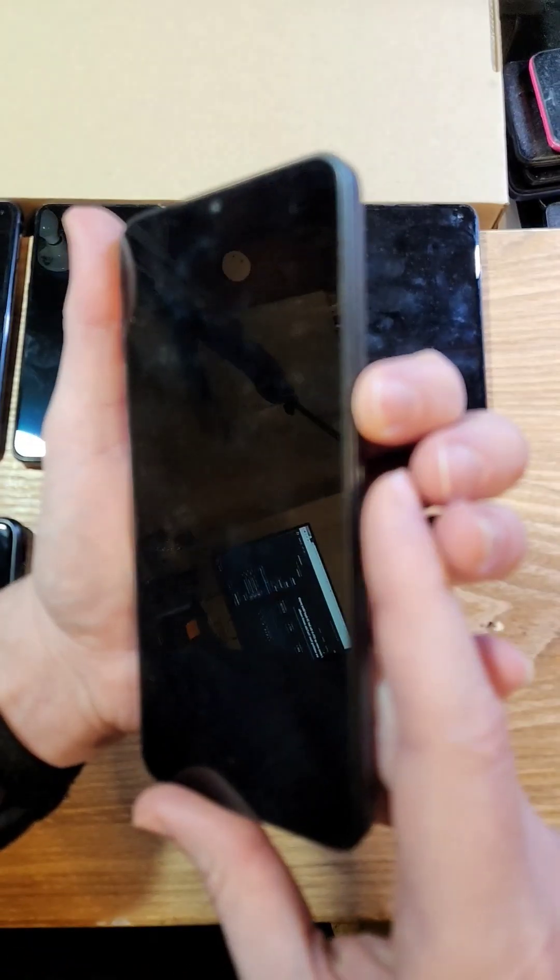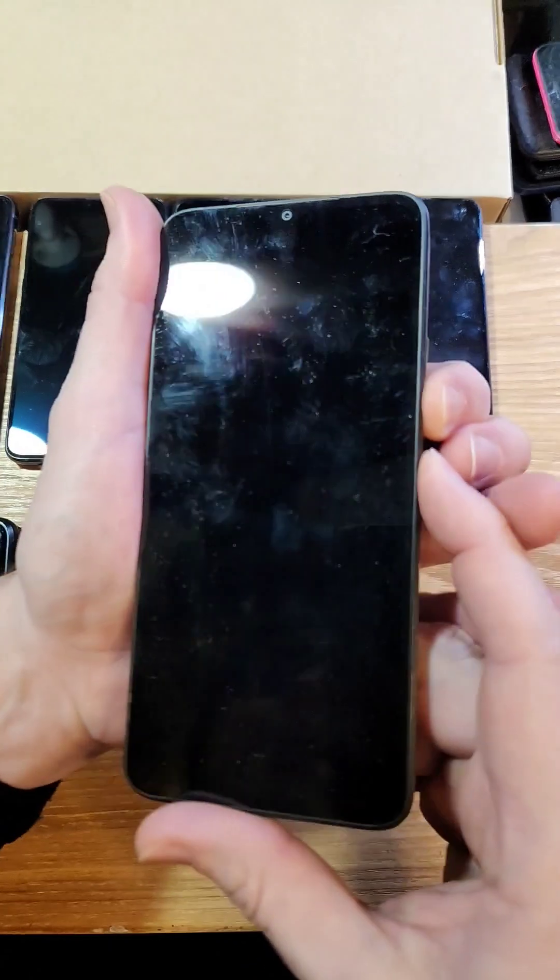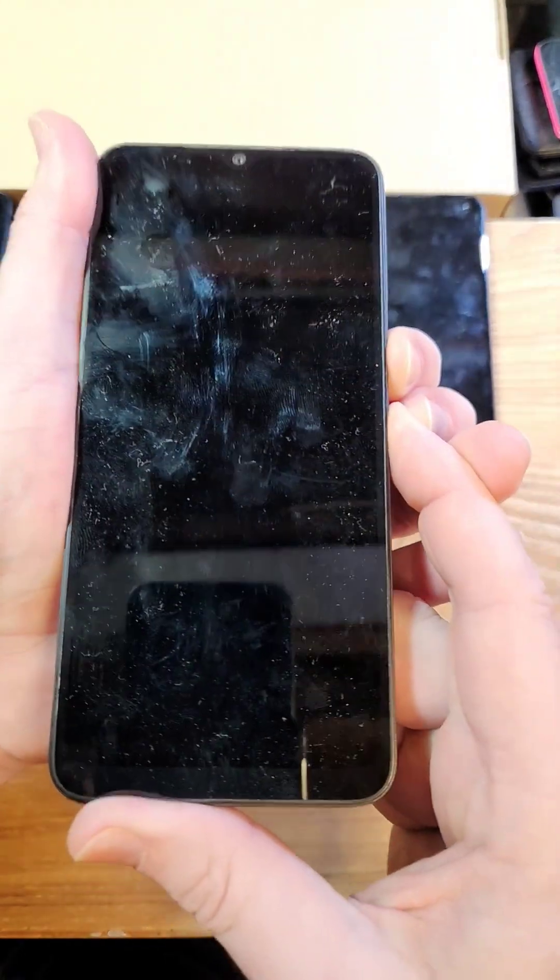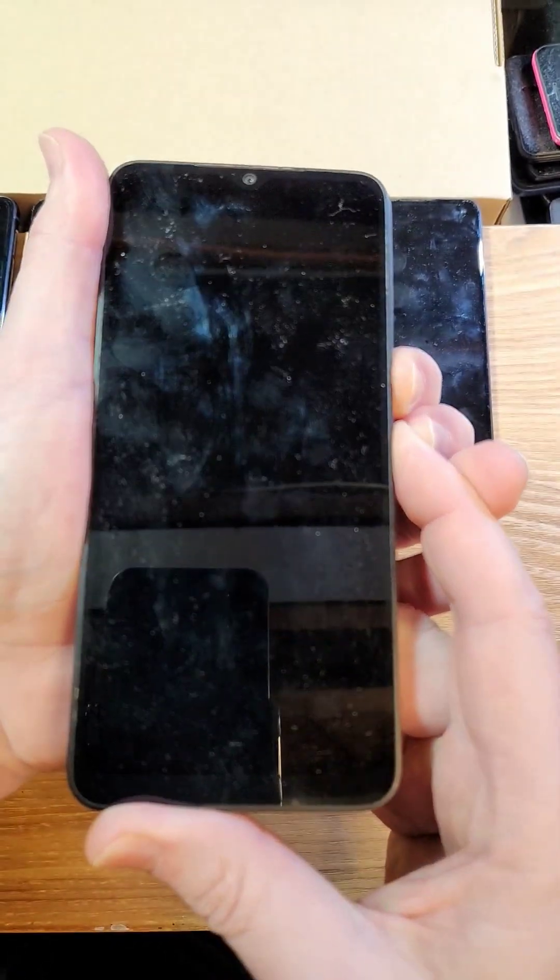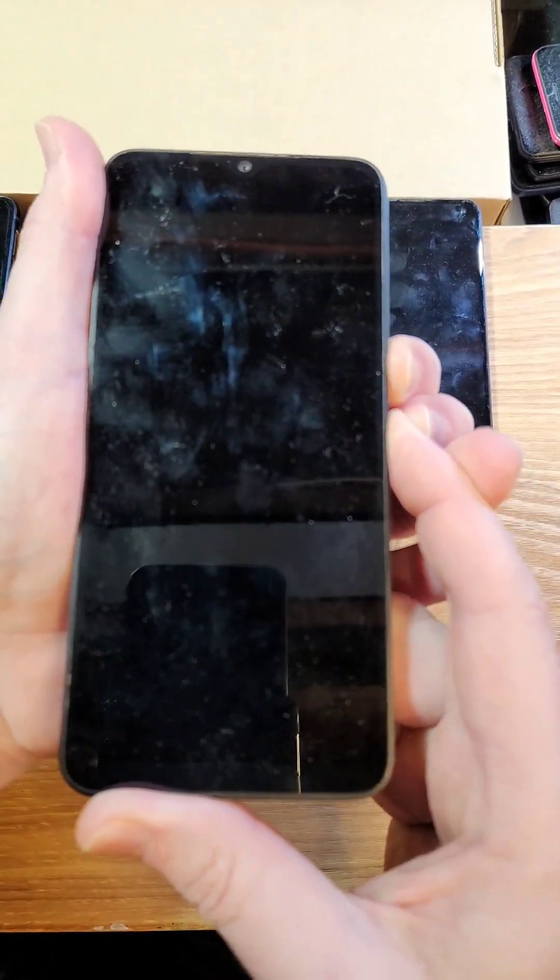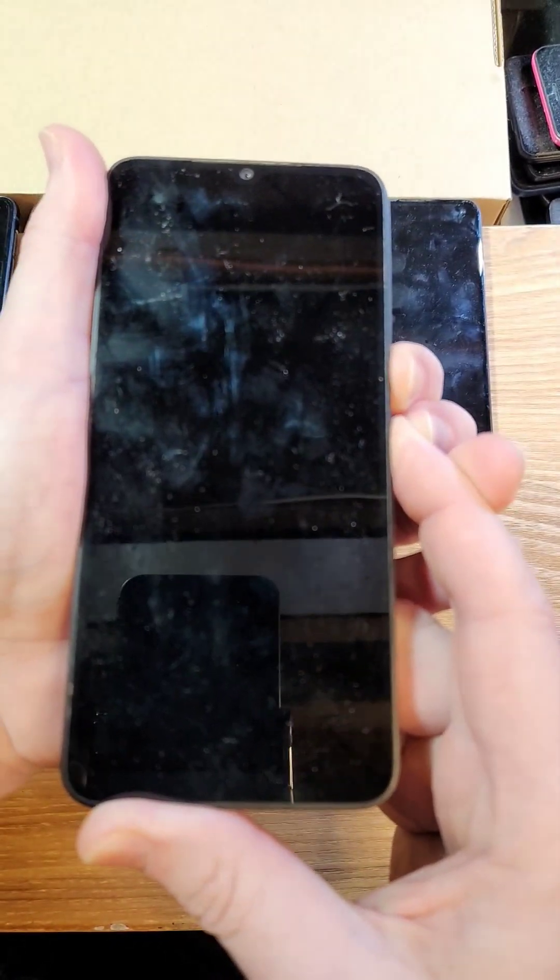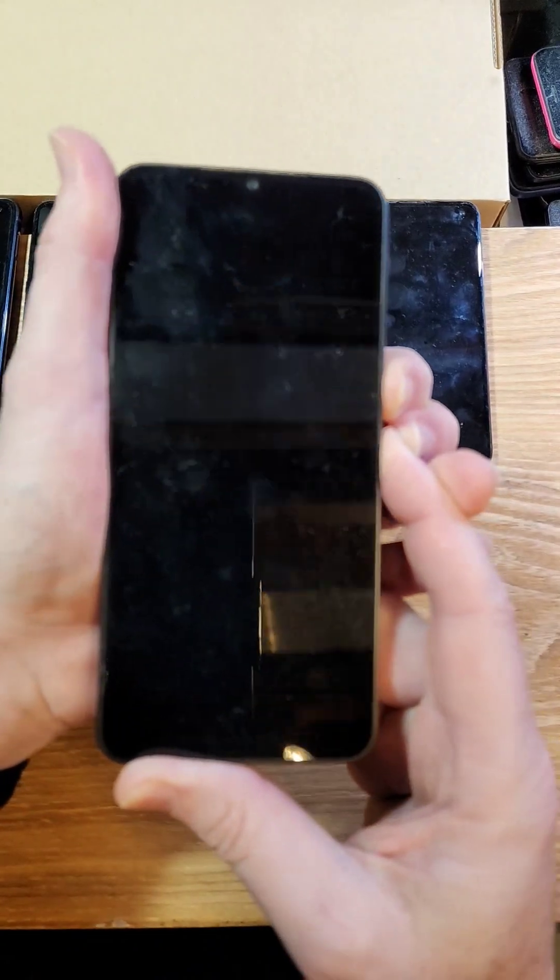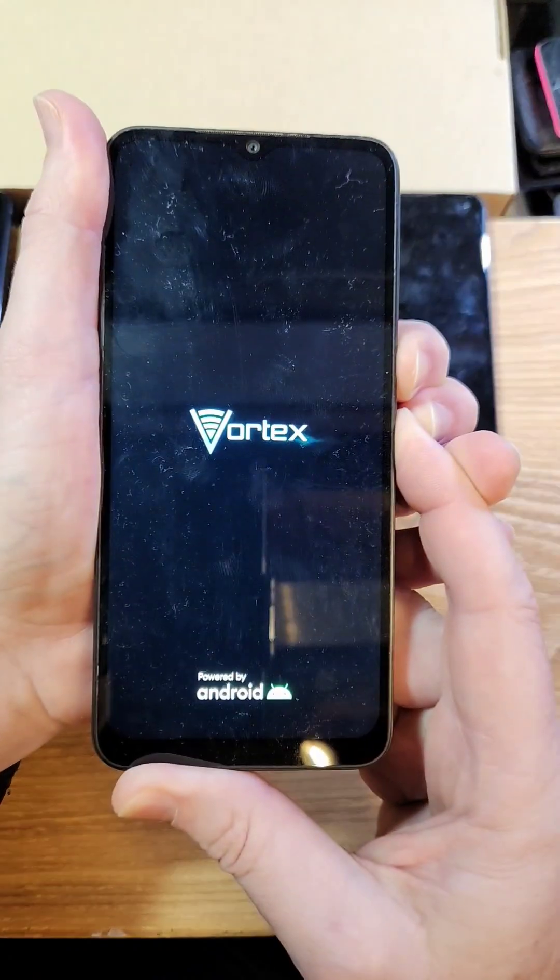You're going to hold volume down and power. Volume down and power. And it's about 10 seconds. 10, 9, 8, 7, 6, 5, 4, 3, 2, 1.